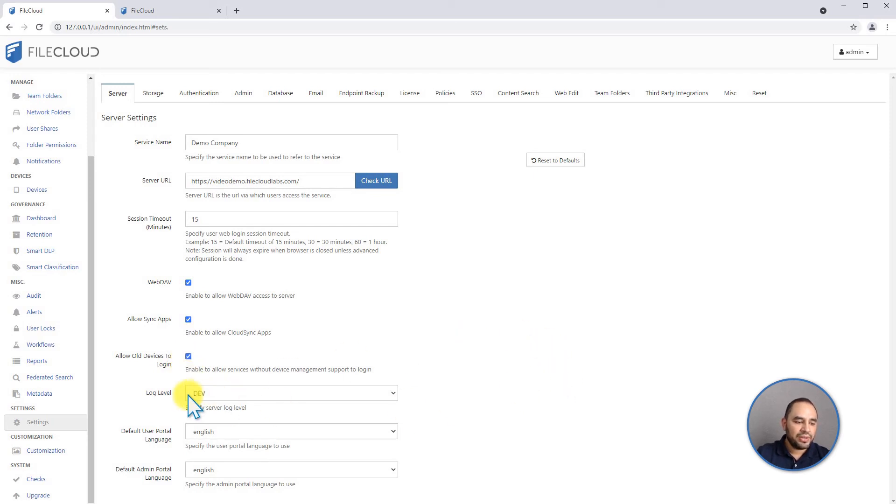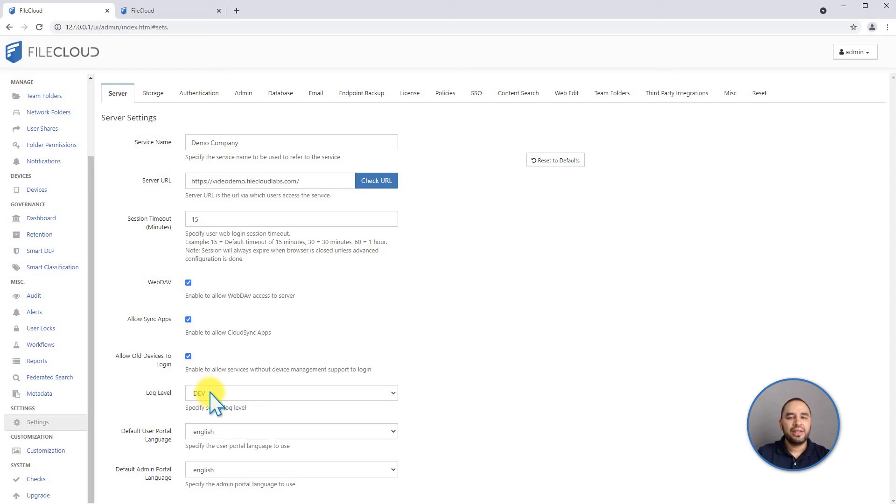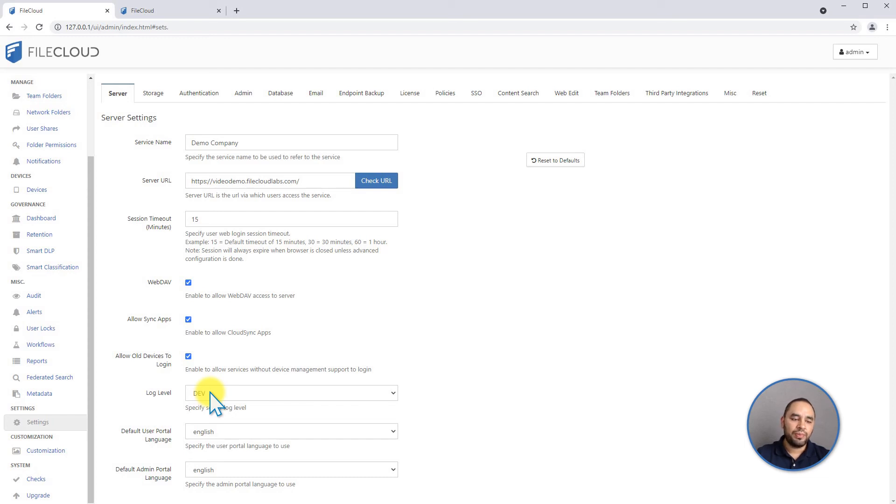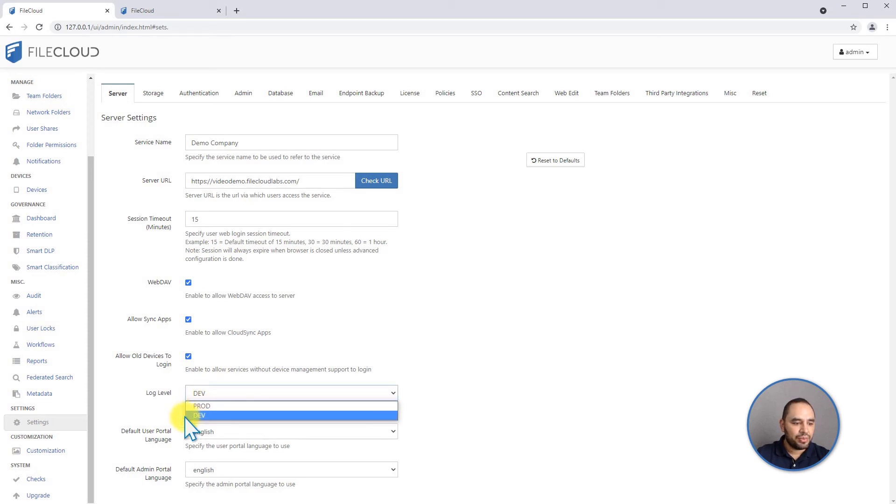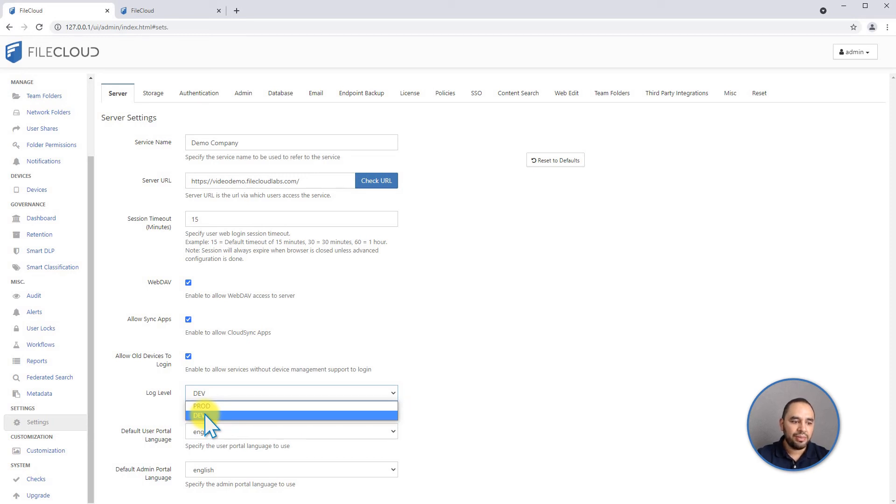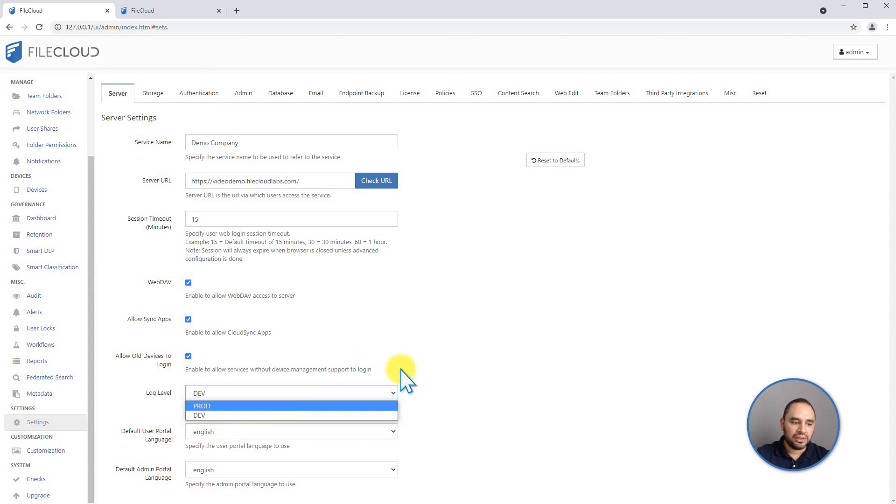The other three values here that are important is your log level. This is going to determine how much information do you want to be saved on the server side logs. If you want to debug or try to understand something that is happening on your system, you can put this value on development. For regular production systems on a daily basis, you can leave it on production. It's going to create smaller size log files.